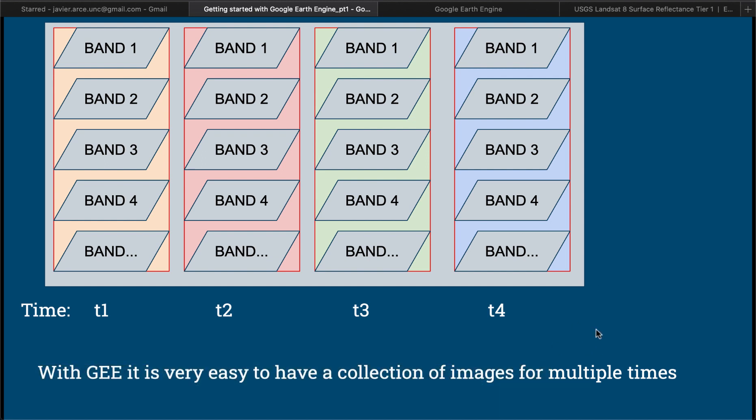We could have images from multiple times. We can have time 1, time 2, time 3, time 4. That can mean multiple things. It could be days, it could be years, it could be months. And one of the beauties of Google Earth Engine is that we have all the datasets in the cloud and we don't have to download them to our computers, which makes this very easy.